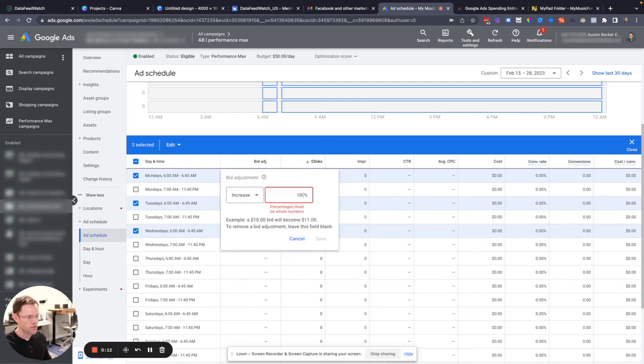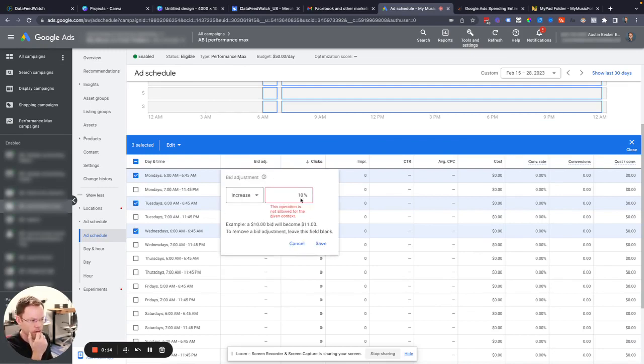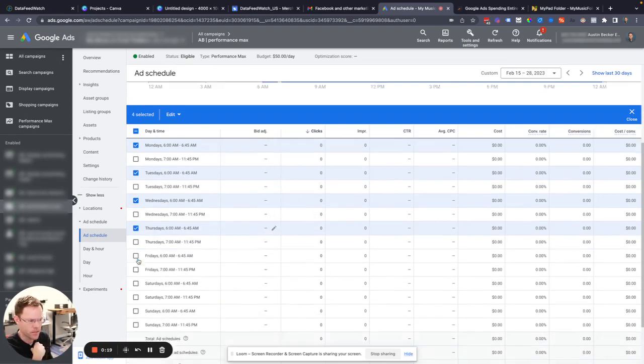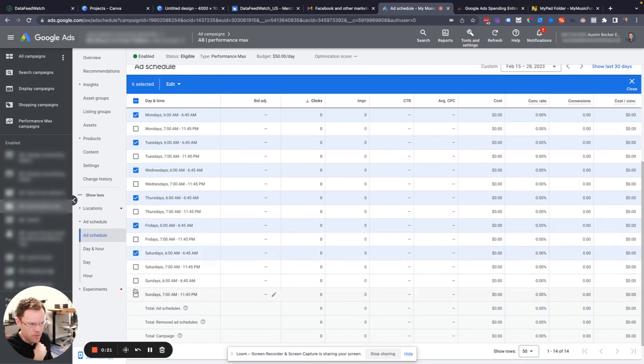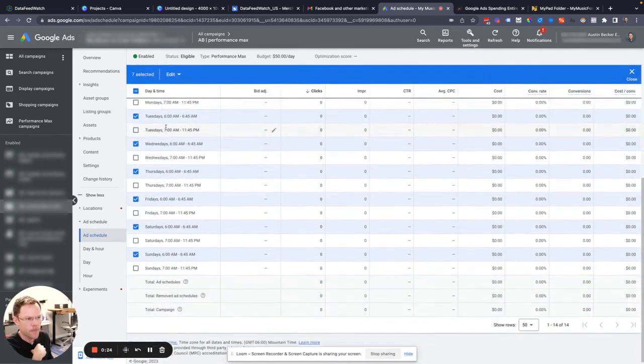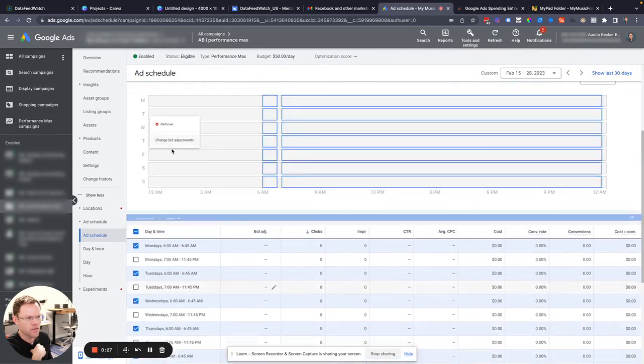So I was confused earlier. If I were to try to add a bid modifier, Performance Max will reject that, which makes sense because you don't adjust bids for Performance Max. There's no bidding adjustments in these campaigns. But what you can do...